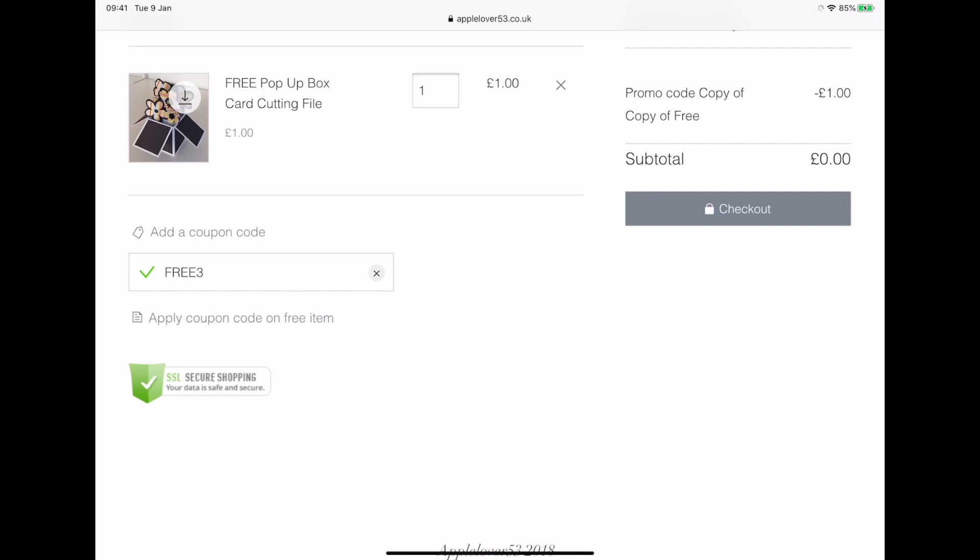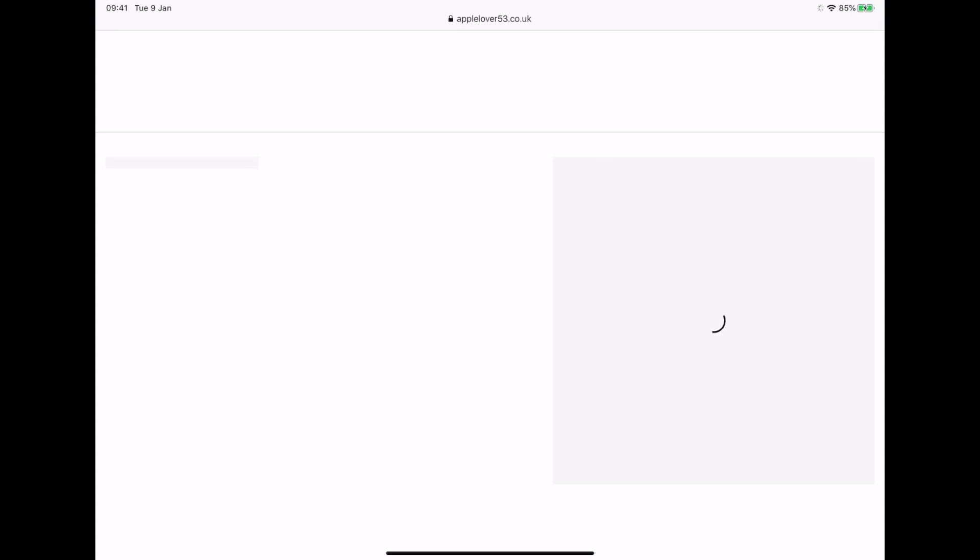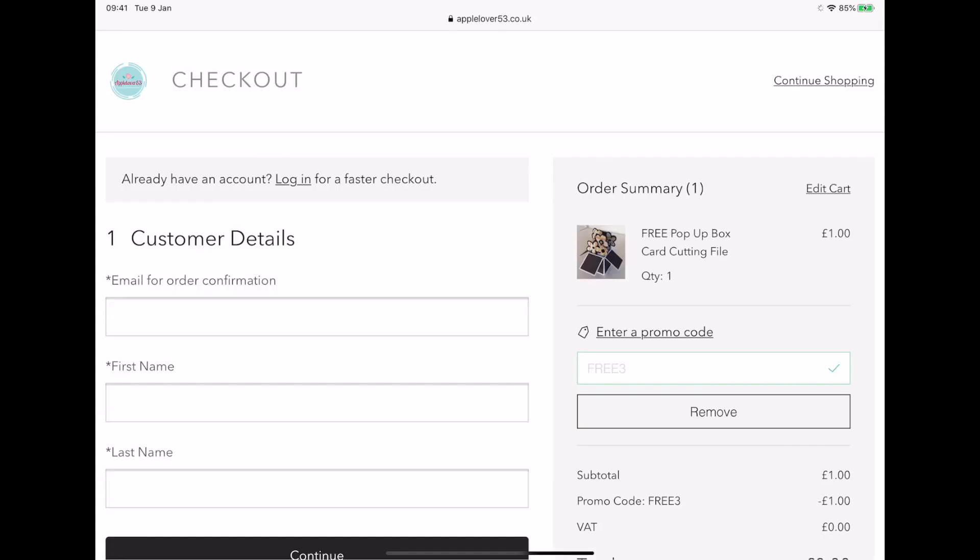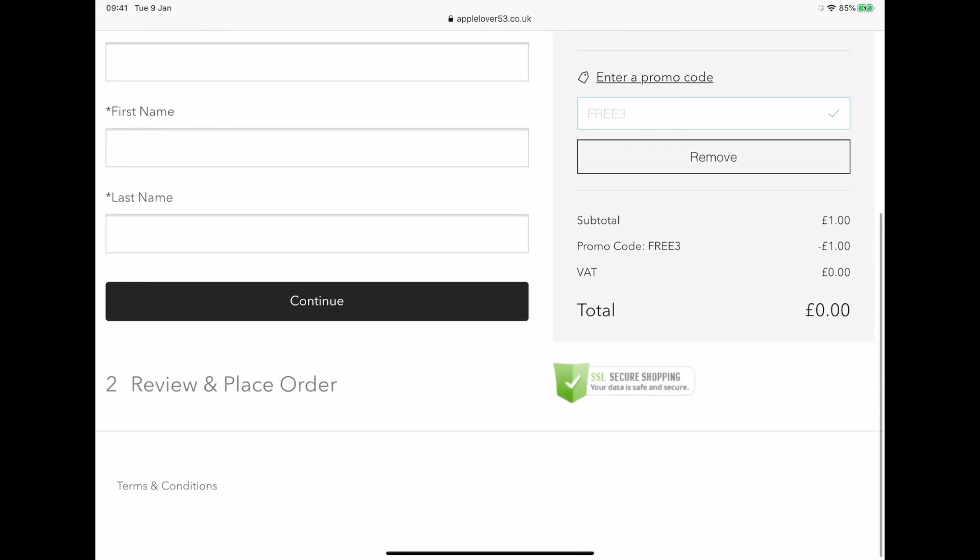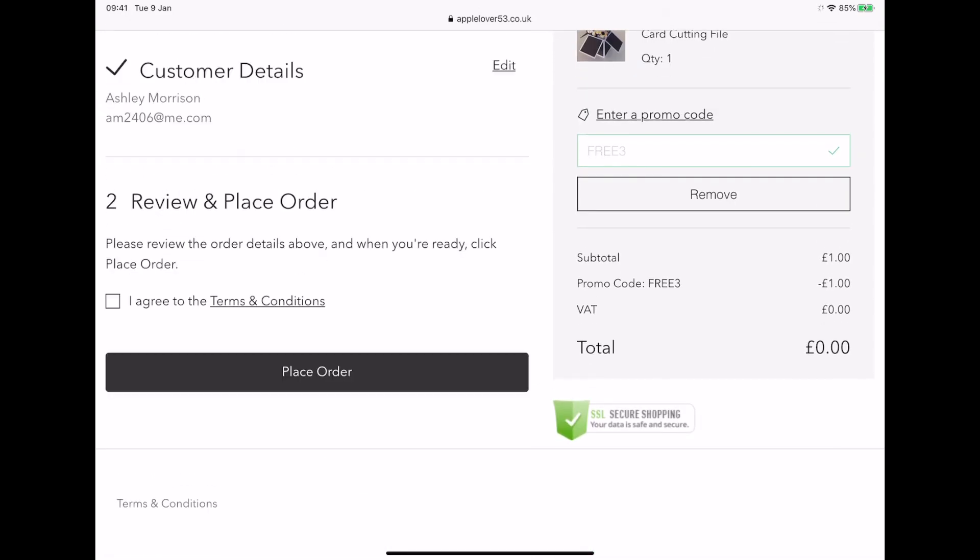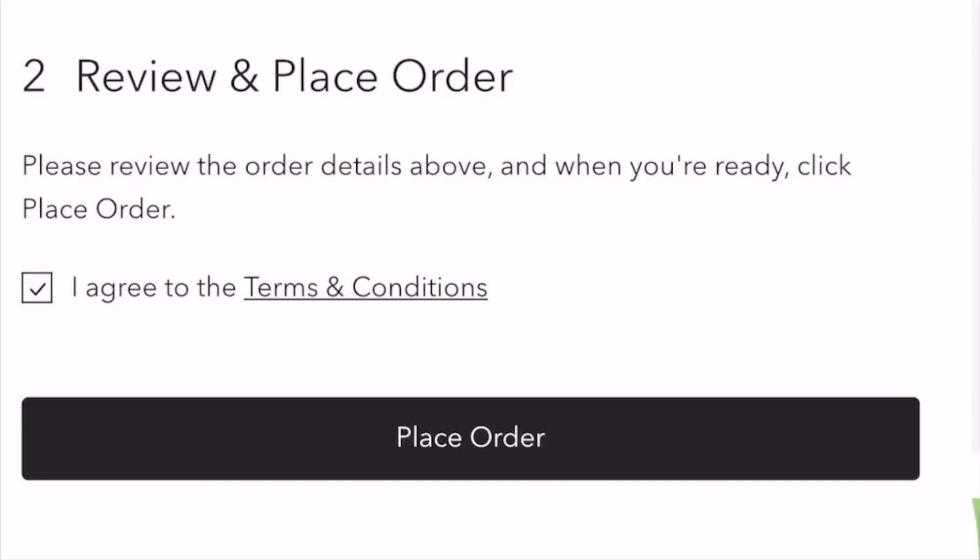And then I'm going to hit checkout. You can see that the price has now gone to zero. It's going to ask me to put my email details in and my name, my first and last name, and hit continue. And then it's going to ask me to agree to the terms and conditions. So I'm going to select this box, which puts a check mark in it.